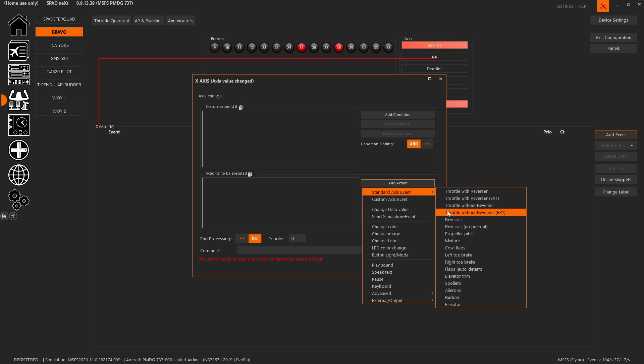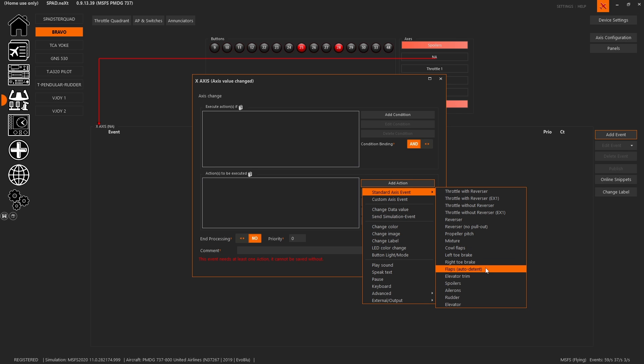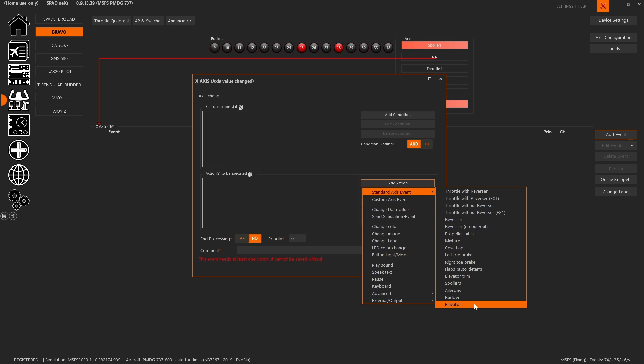In addition to those, you've got reverser axis controls as now part of the standard axis events. There's many things here that you won't have to go into the custom events for because you've already got a lot of what you're looking for. You've got your propeller pitch, your mixture, your cowl flaps, your brakes which you set on your rudder pedals, flaps detents, auto detent. You have your elevator trim, your spoilers, your ailerons, your rudder, and your elevator.